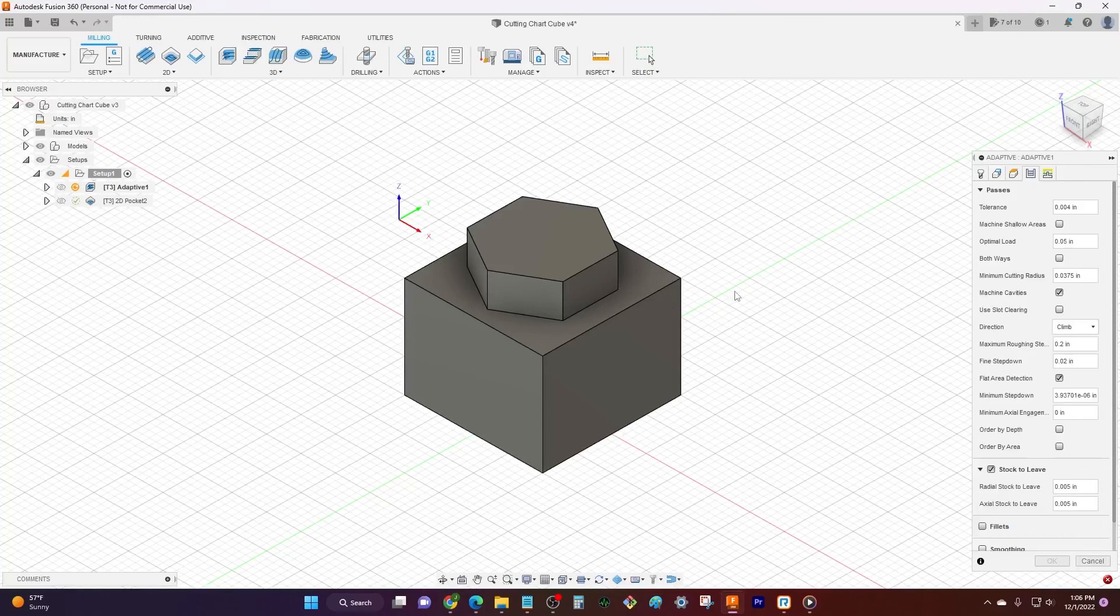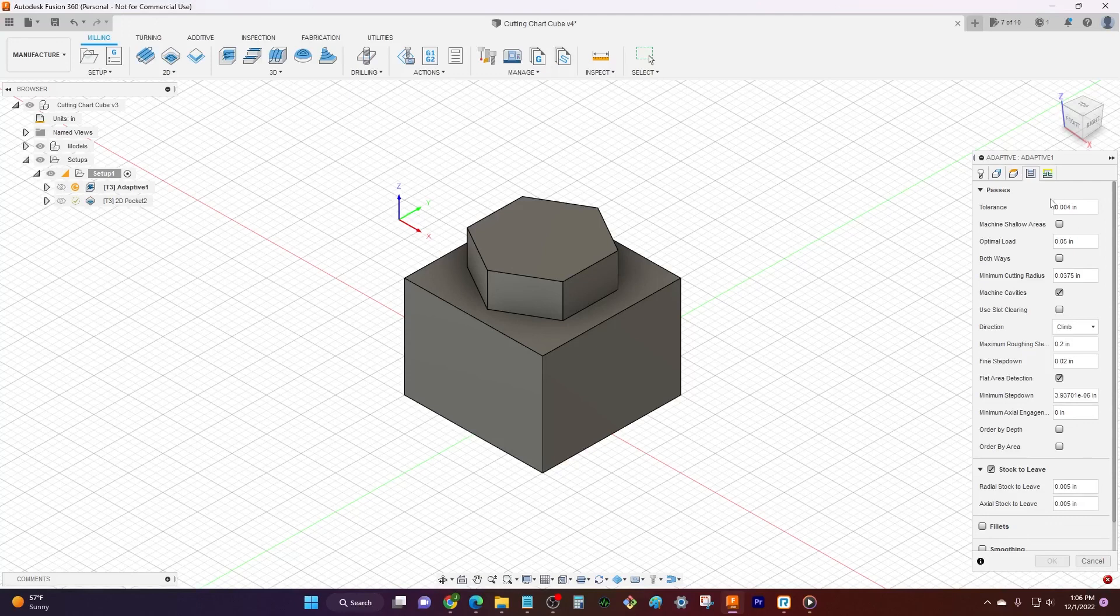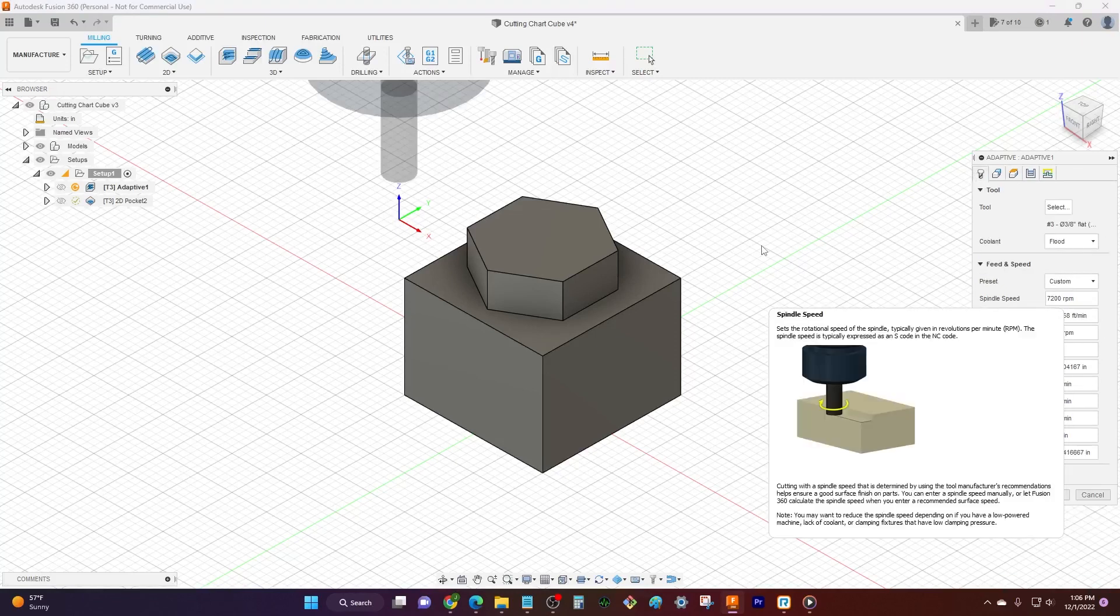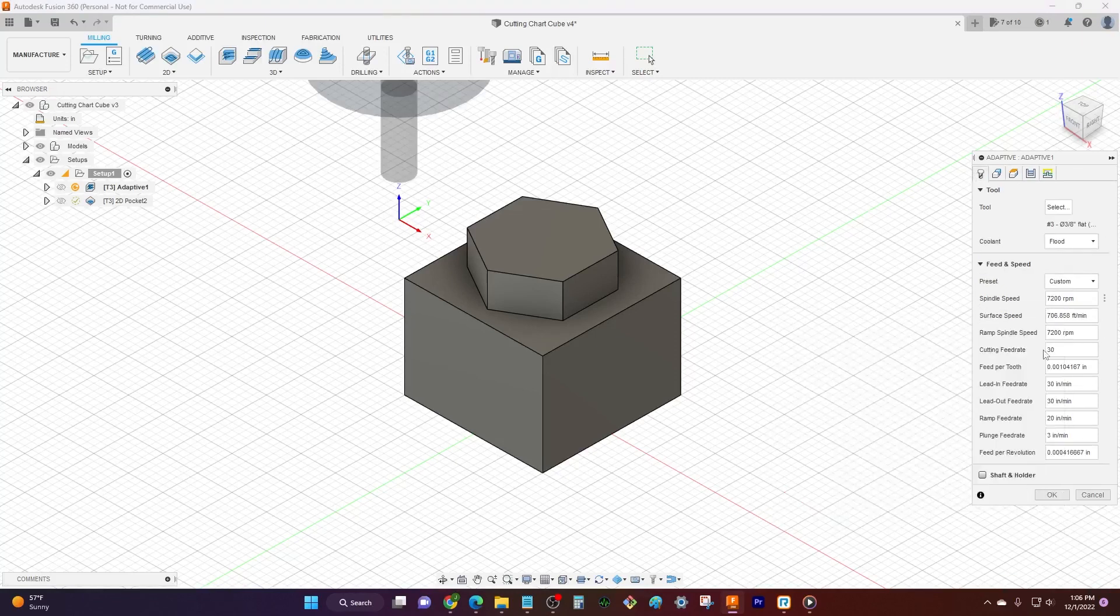So that's it. That's our cut chart. It's a great way to help you get started. A great way to get you a good foot in the door when it comes to entering in all of these data points and all this information in Fusion. It's really not as hard as it looks once you get a good grasp of it.